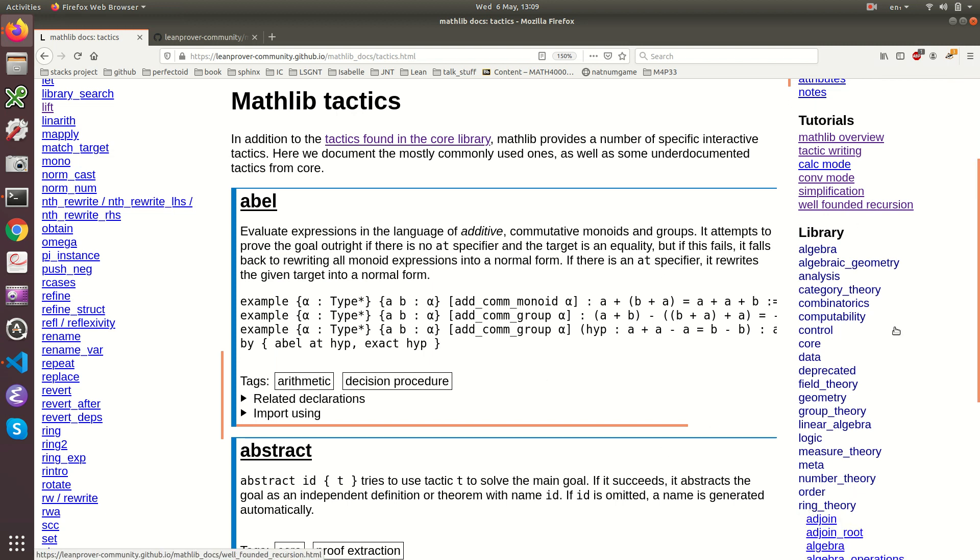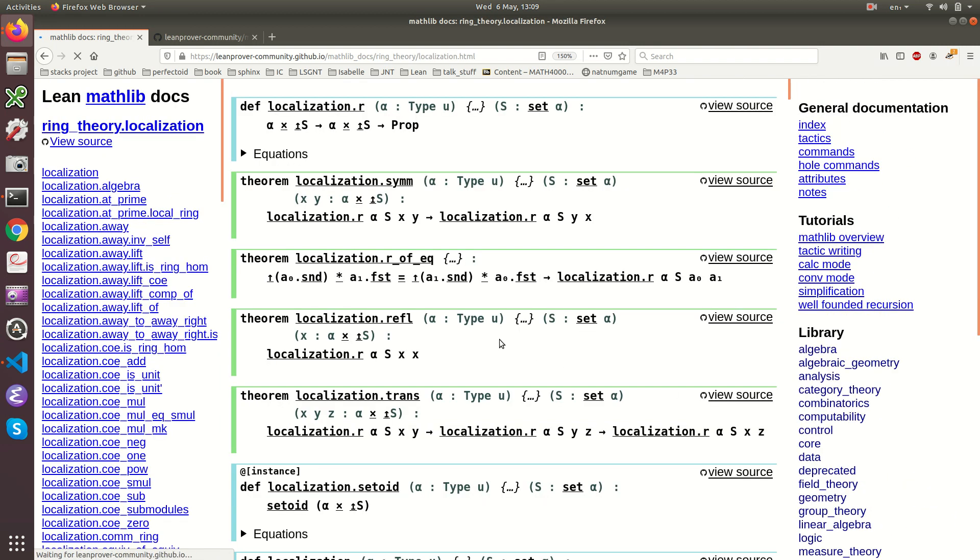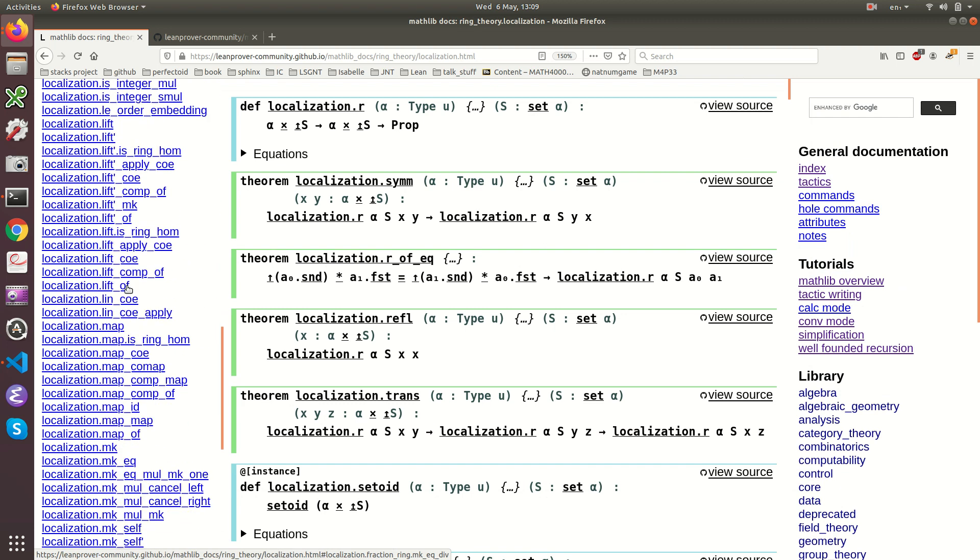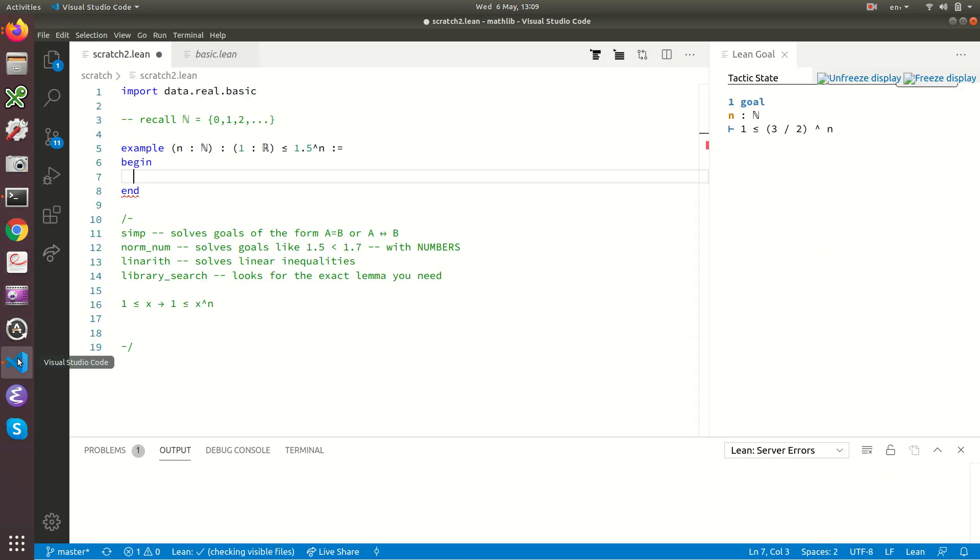We click on ring theory and we have a million lemmas about localization of rings. The Lean's maths library has become massive now. And if you don't know what you're looking for, it'd be quite hard to find the result you're after. But you see, there are some clues.